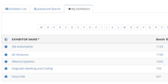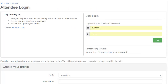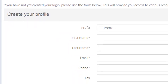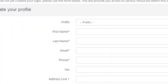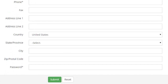If you'd like to access your list of My Favorite Exhibitors from any device or from different browsers, please log in on the attendee login page and your selections will be added to your personalized planner. If you do not already have a profile, choose Create Profile. Complete the short form and hit Submit.